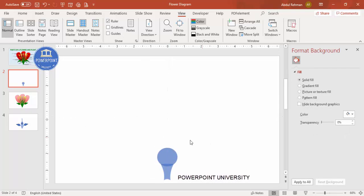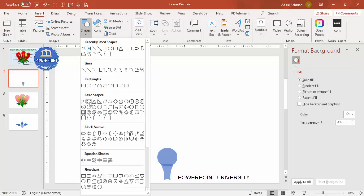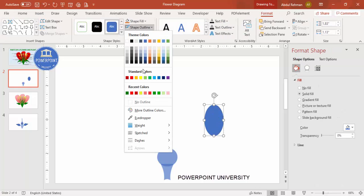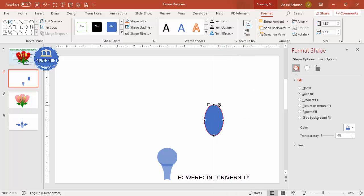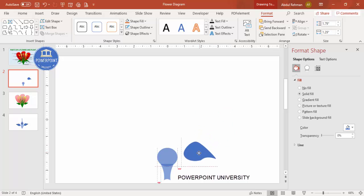To draw the leaves, go to Insert > Shapes and select the oval shape, drawing it to a suitable size. Make the shape outline 'no outline', then right-click and select Edit Points. Drag the top point inward so you end up with a leaf-like shape. You can further adjust the points and bring the shape down to position it.